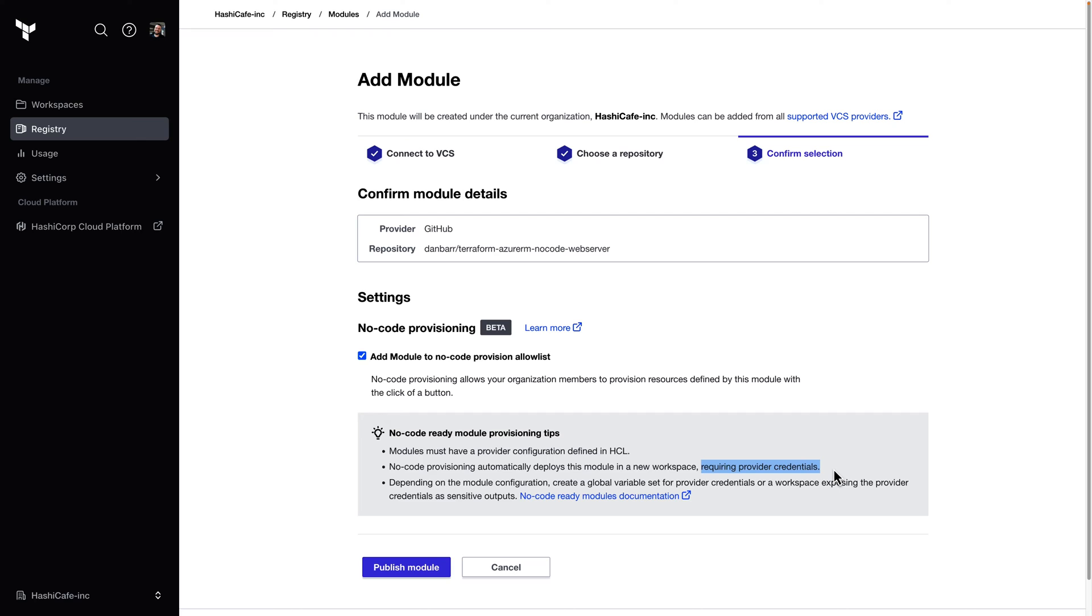Or if you use HashiCorp Vault in your environment, your no-code module could be set up to use the vault provider to fetch dynamic cloud credentials using the secrets engines that you probably already have set up. A third option would be to simply let the first run of the workspace fail and add the provider credentials as variables after the fact, and then kick off another run.